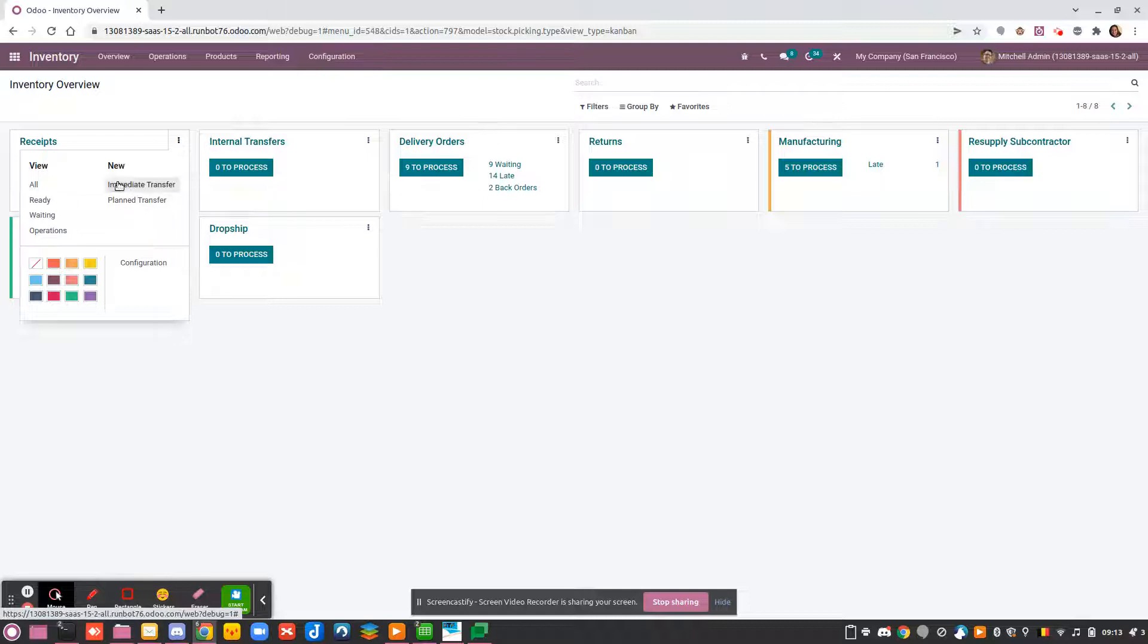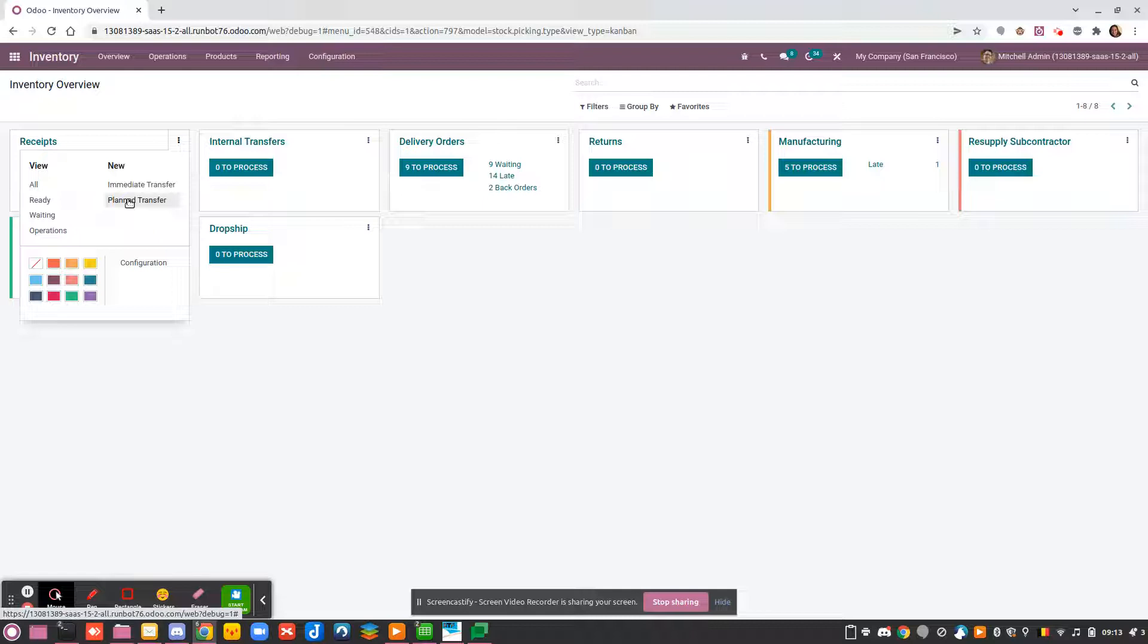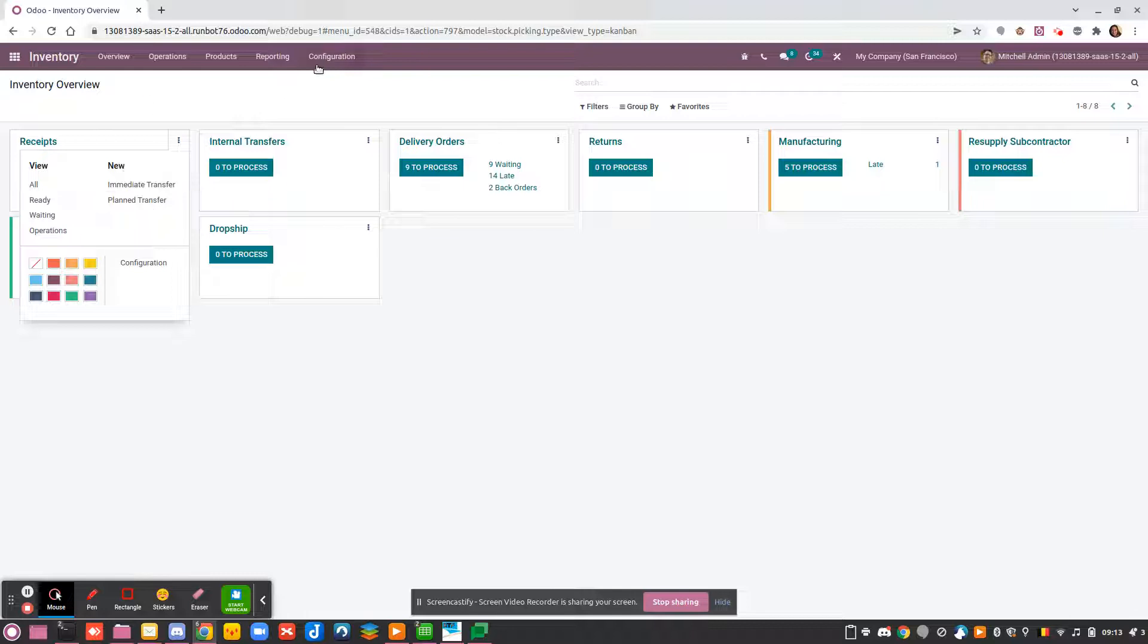A planned transfer means that you will check if the product is available and plan the transfer from point A to point B.